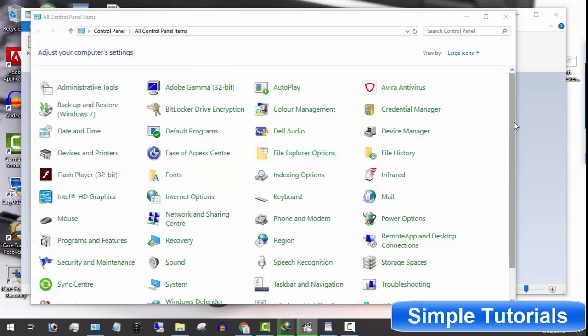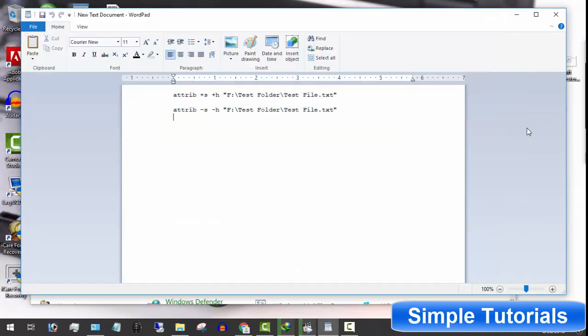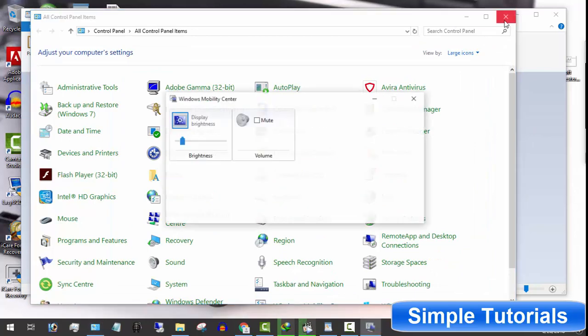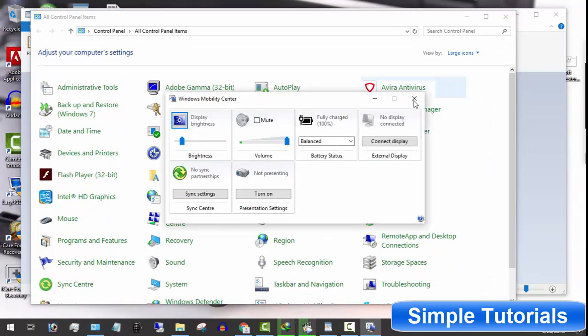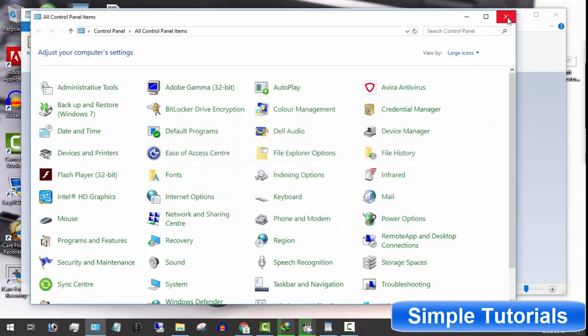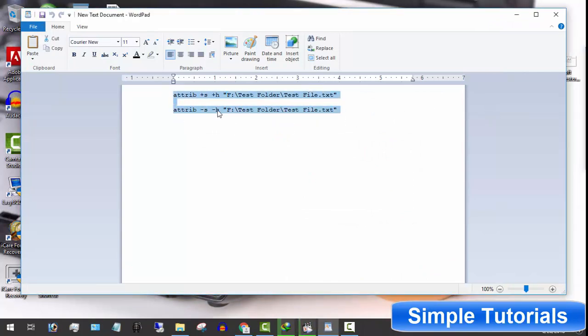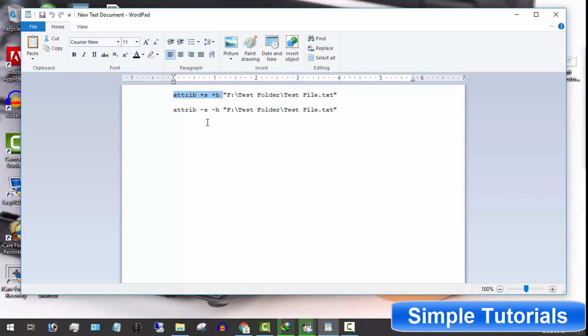Using a folder or file locker software is the best, easy and safe option to protect data you don't want others to see. But there are many who don't want to use any software and today's video is for those. I will be using command prompt and commands to hide files or folders that even file explorer option can't show hidden files.